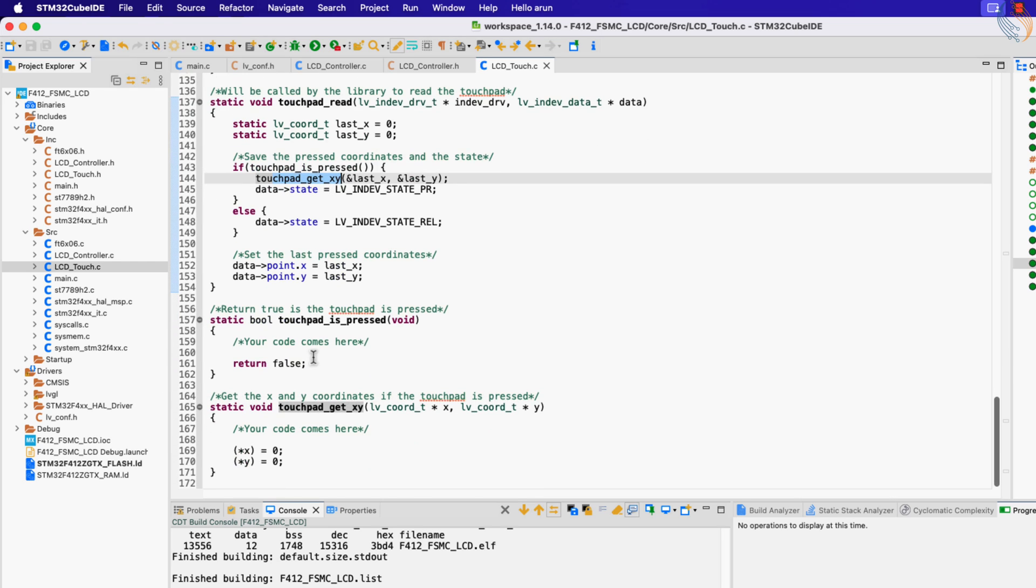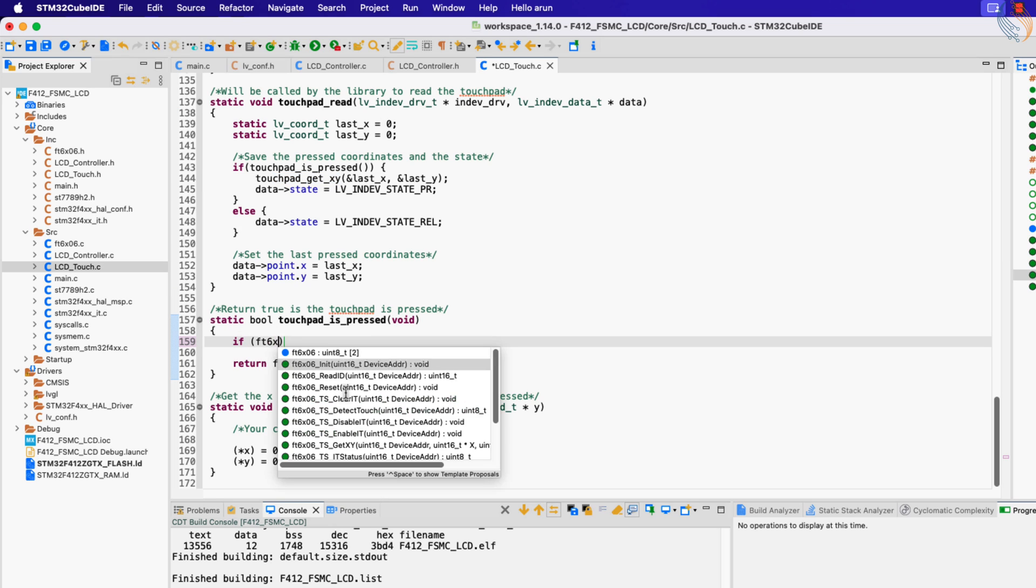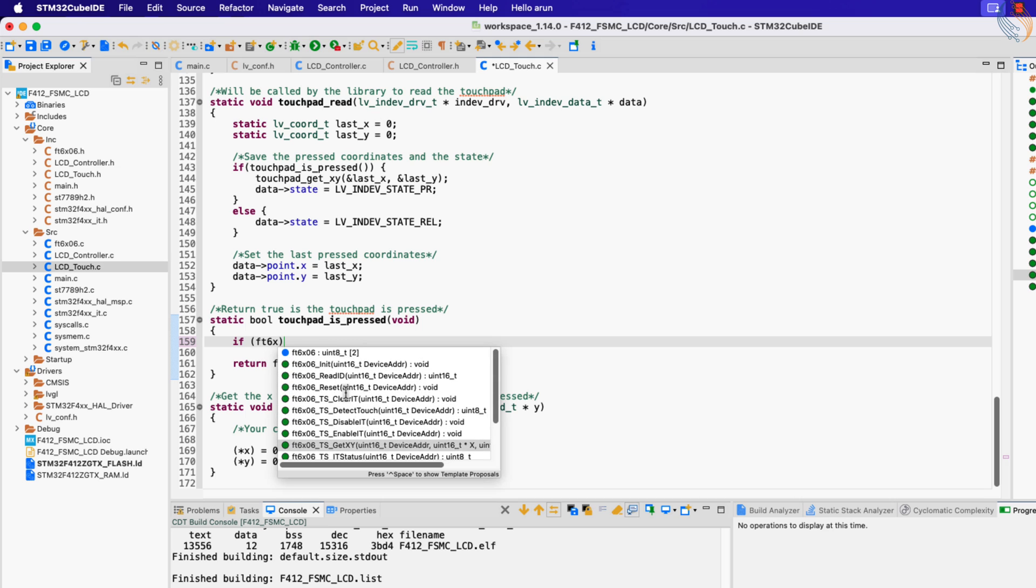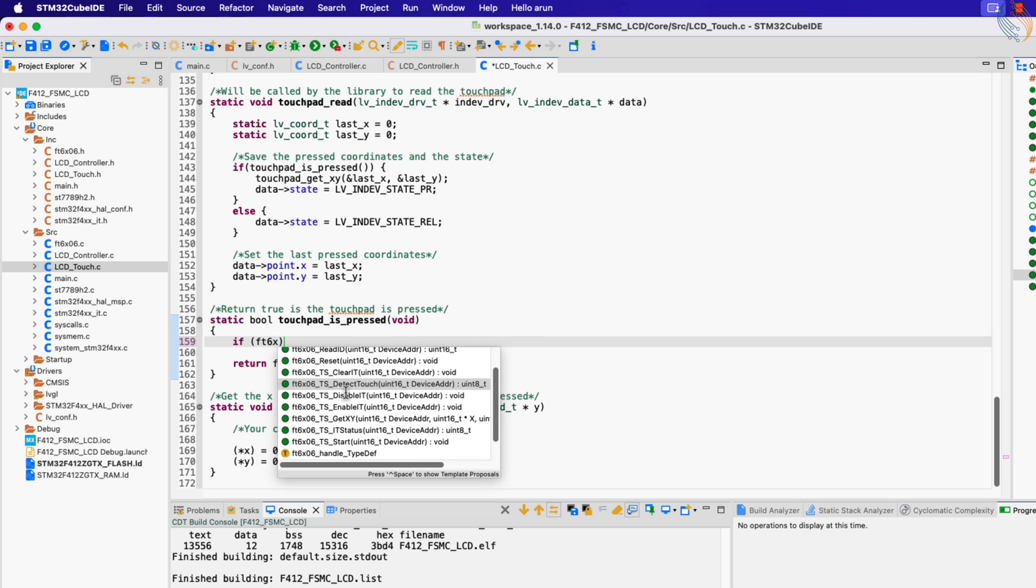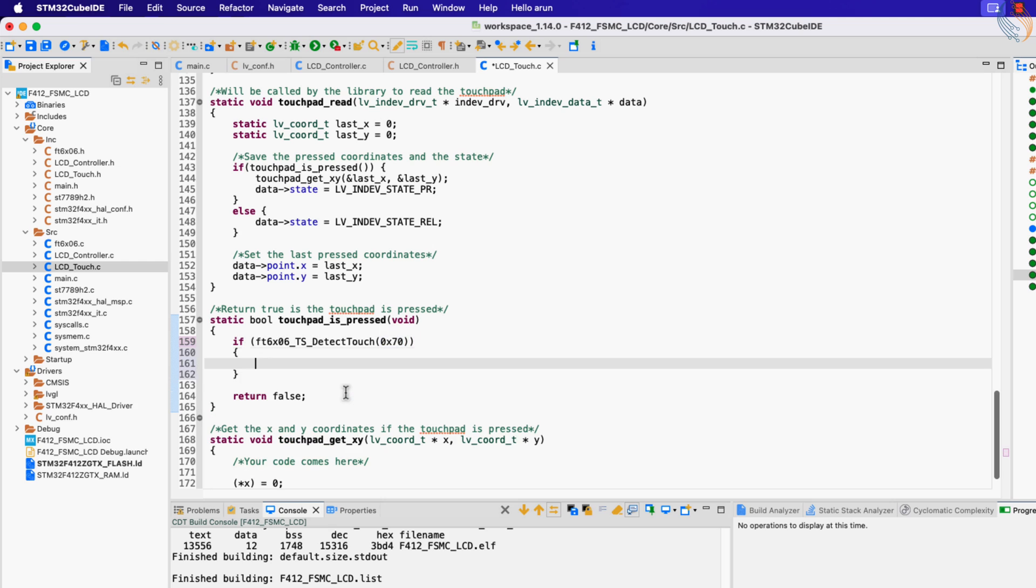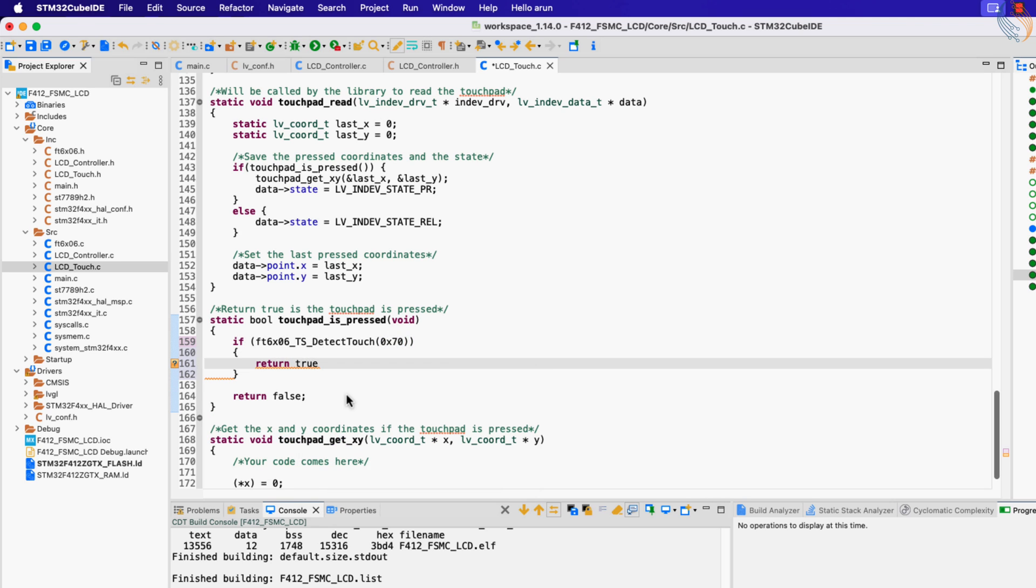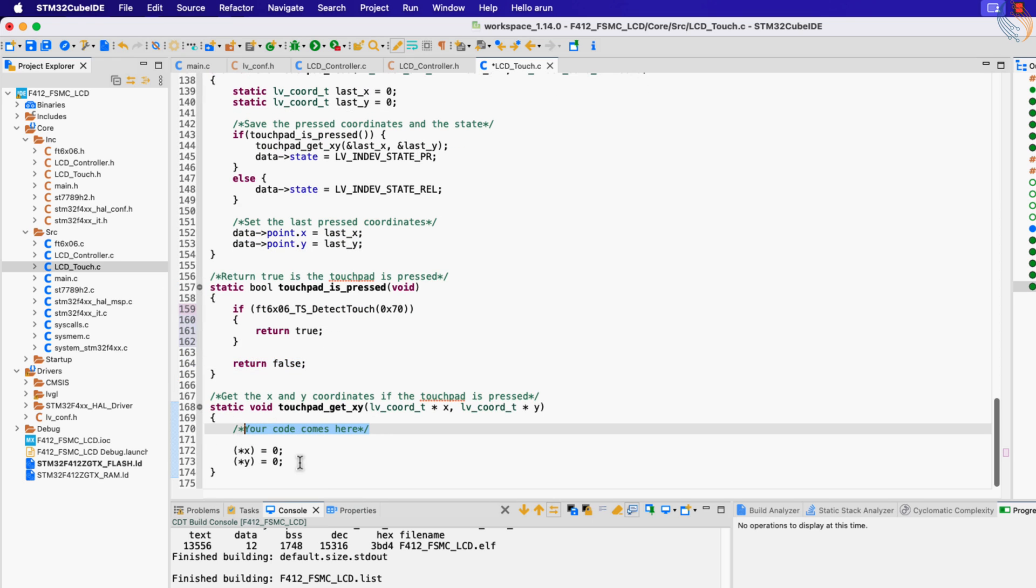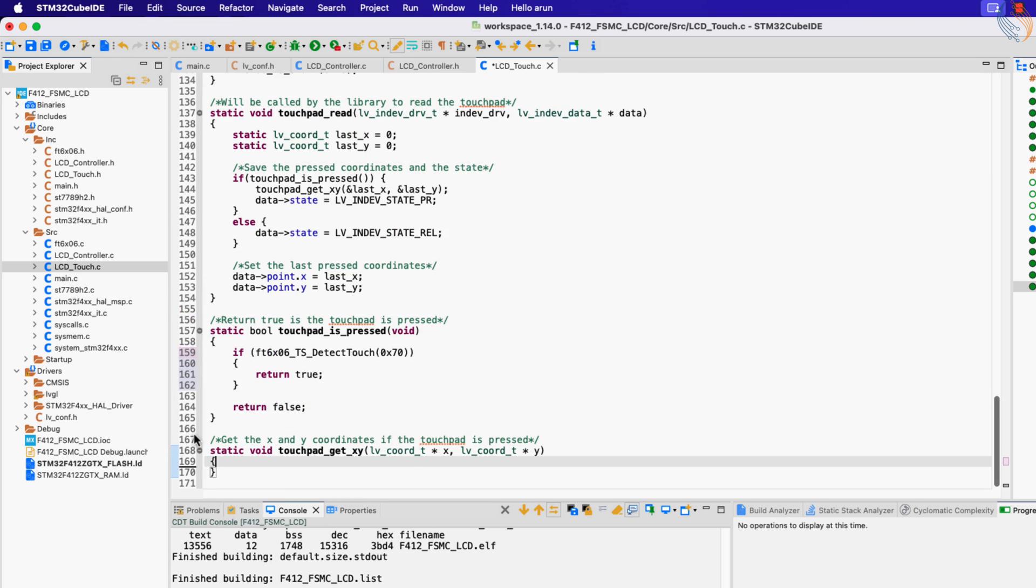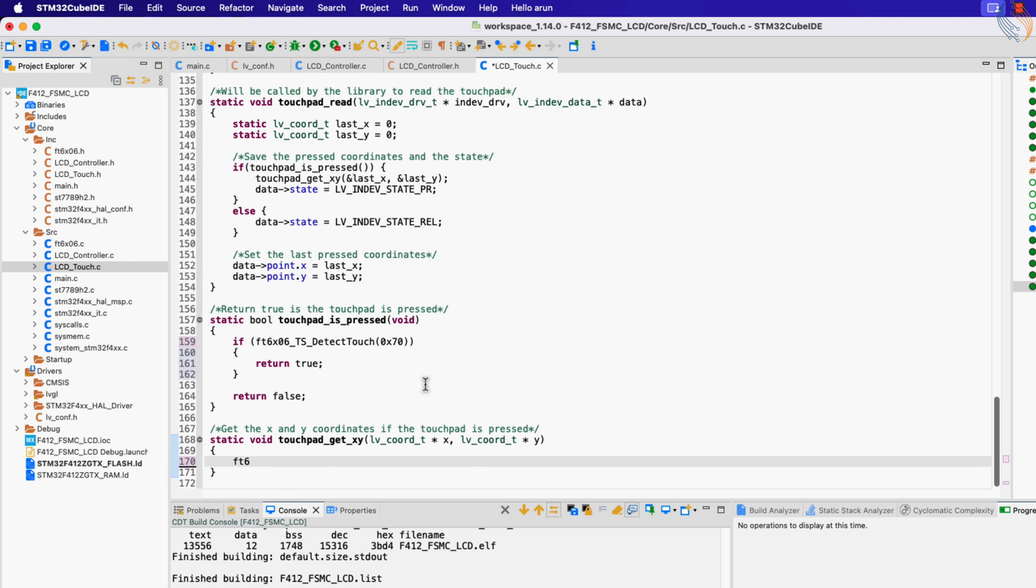The LVGL will itself call the touchpad read function at a fixed interval. Inside this function, it first checks if the touchpad is pressed, and if it is, the function get_xy is called to read the coordinates. The touchpad_is_pressed function is where the touch is detected, so here we will call our equivalent function, TS_DetectTouch. We know that this function returns either 1 or 2 when it detects the touch, and if that happens, we will return true. Otherwise false will be returned.